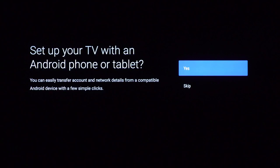This method will allow you to easily connect your Google account and wireless network information for a seamless setup, which will complete your setup in a few clicks. To set up your TV with Android, select Yes and follow the instructions on the screen.